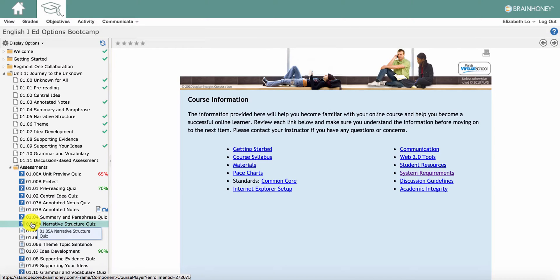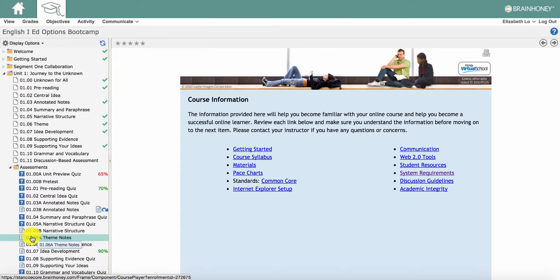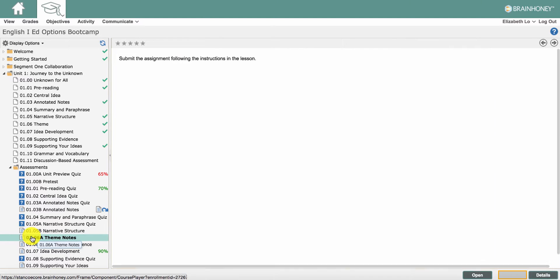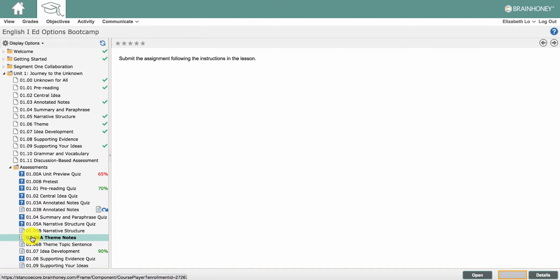To work on an assignment, click on the assessments folder, then click on an assignment. Please note that the assignment numbers match the unit and lesson number, so the assignment 1.06a theme notes is part of lesson 1.06 theme.